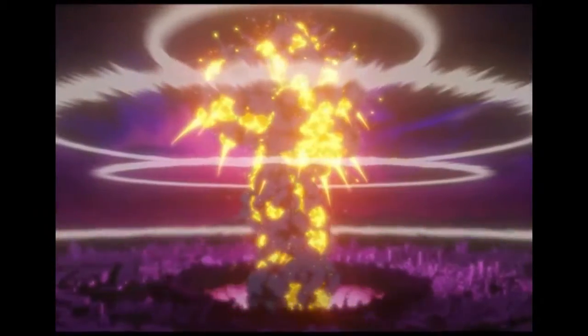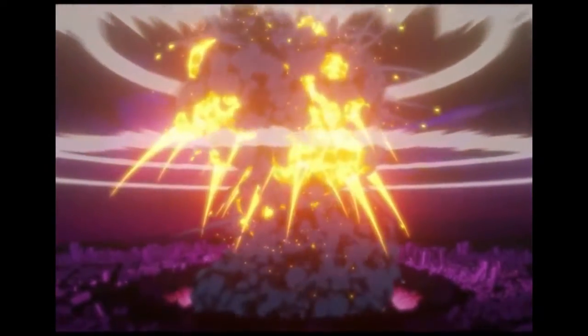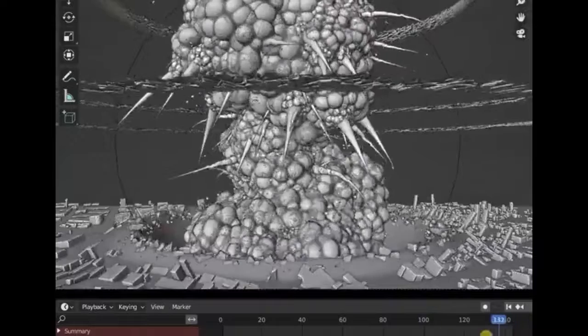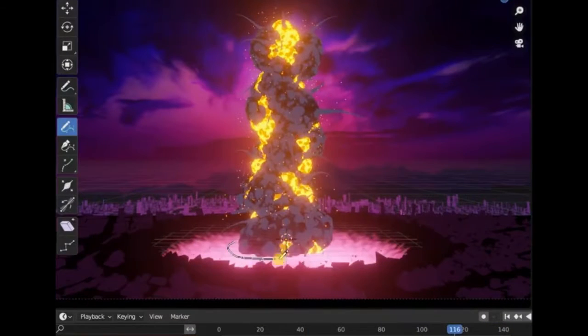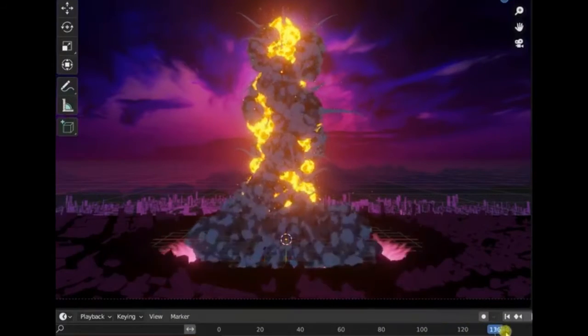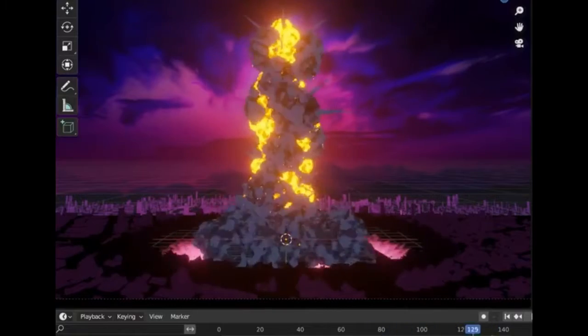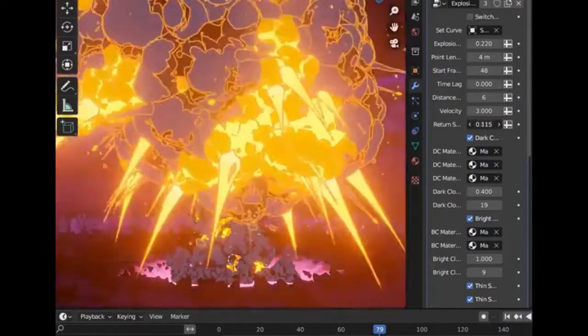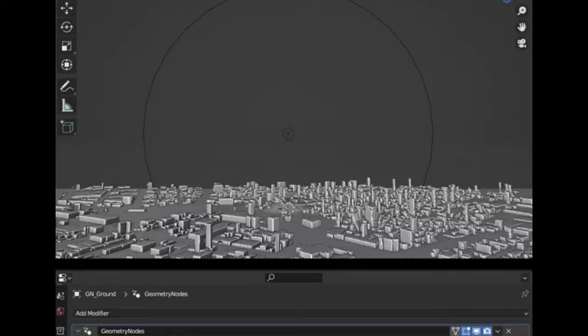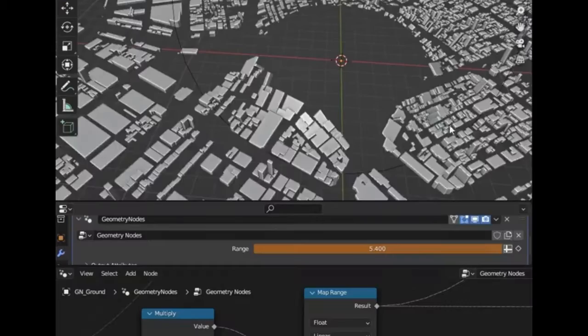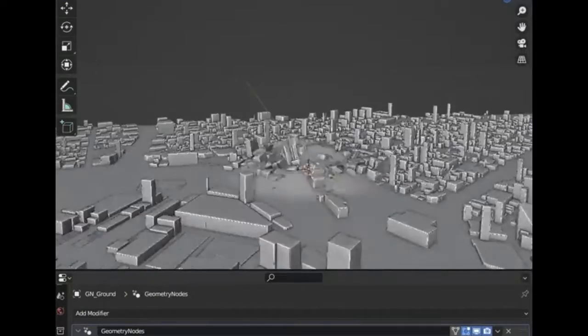The realm of 3D effects took an enthralling turn when Hiroshi Kenazawa, a renowned 3D effects artist, unveiled the upgraded version of his anime-style 3D explosion generator. The updated version boasted the capacity to create and tailor animated explosions, a feature that left enthusiasts and professionals alike in awe.